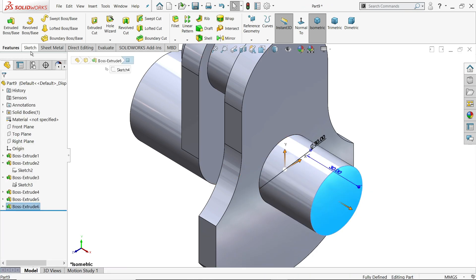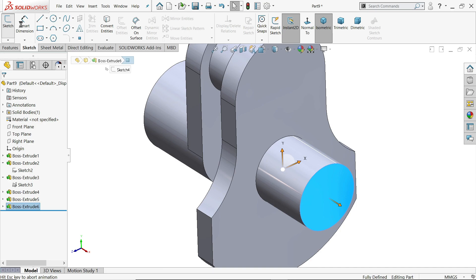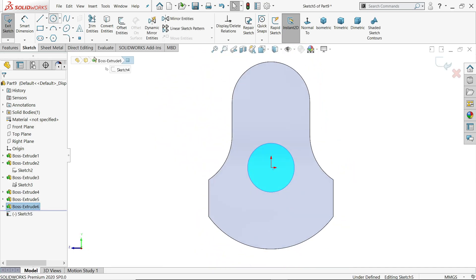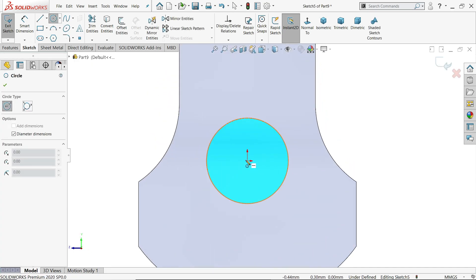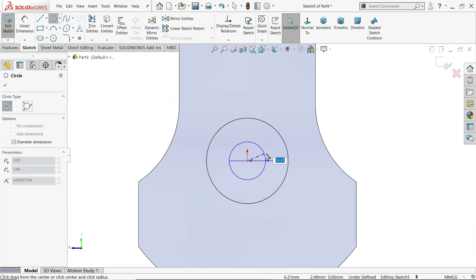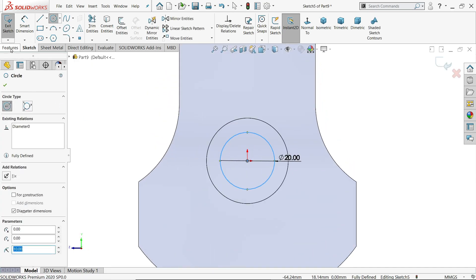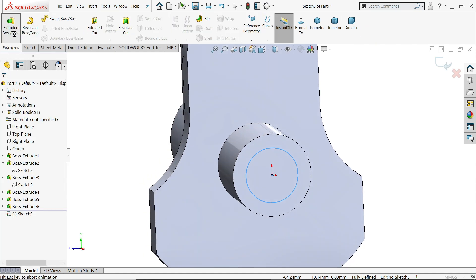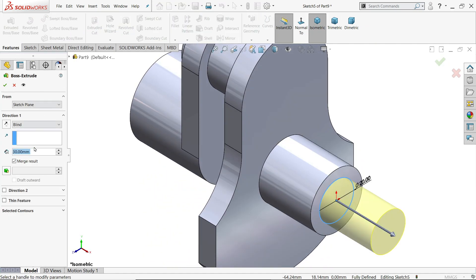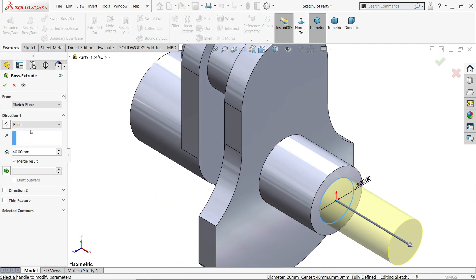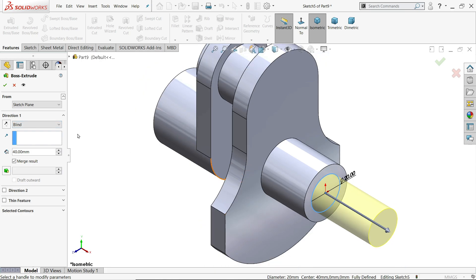Now outer face. Sketch. Circle. And this one is 20 mm. Same extrude. Length 40 mm. End condition blind. And everything. Say yes.